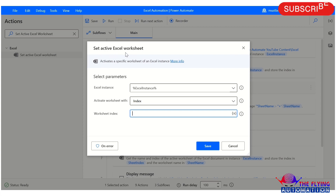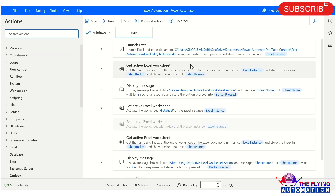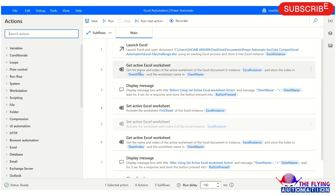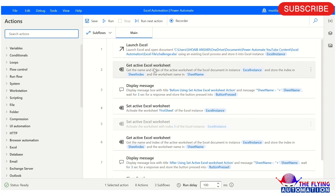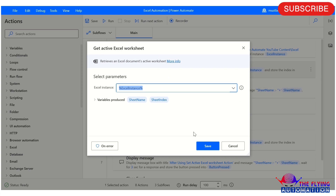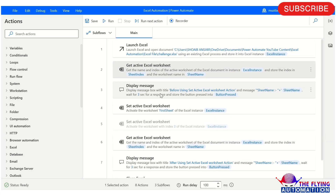That's all about Set Active Worksheet Action. I hope you understood this action. I have already created a flow using Set Active Excel Worksheet, and also I am using another action — Get Active Excel Worksheet. I have already discussed that in our previous video; if you did not watch it, go and watch it — I will also put the link in the description. Let me explain what I did in this flow: using Launch Excel Action, I am opening the Challenge Excel spreadsheet. After that, I am using Get Active Excel Worksheet to get which sheet is currently activated.